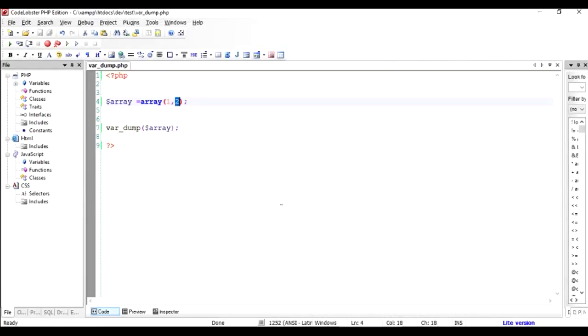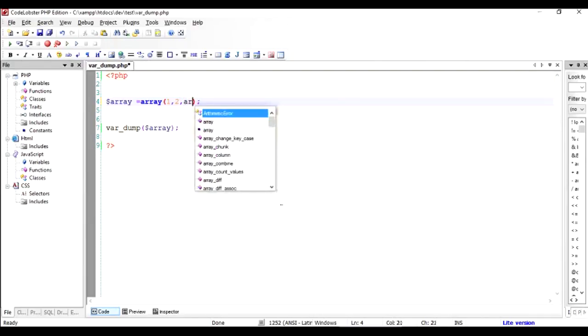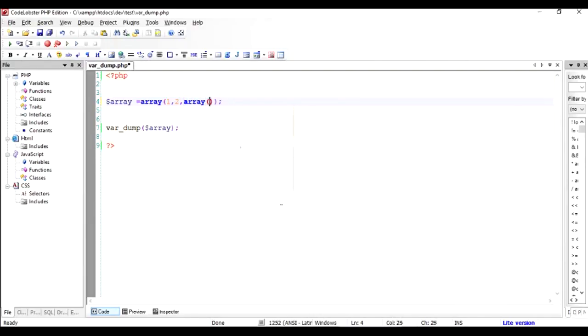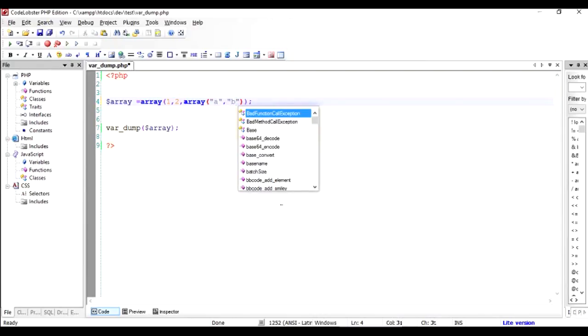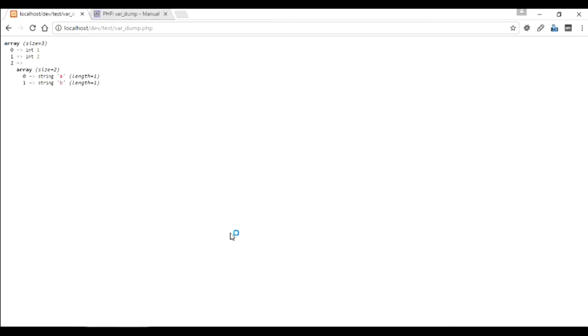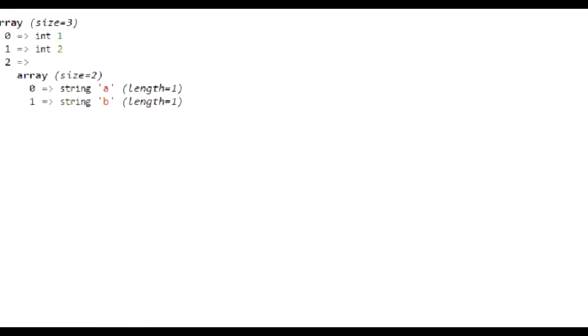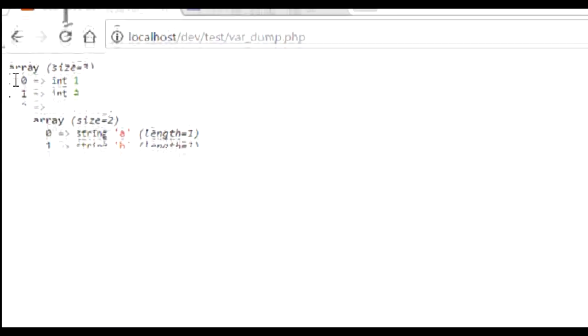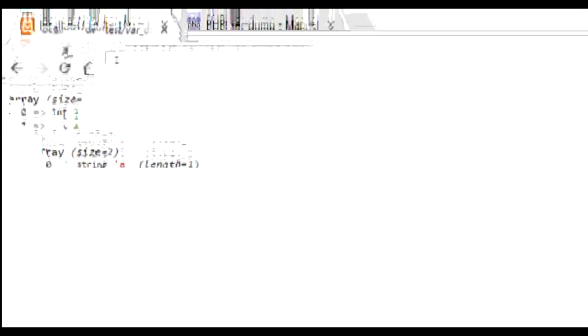We can add much more complicated stuff to this. So let us say we add one more array inside it. In PHP it is possible to add array inside an array and we give it a value of, let's say, A comma B. Let's check out what is the output now in the browser.